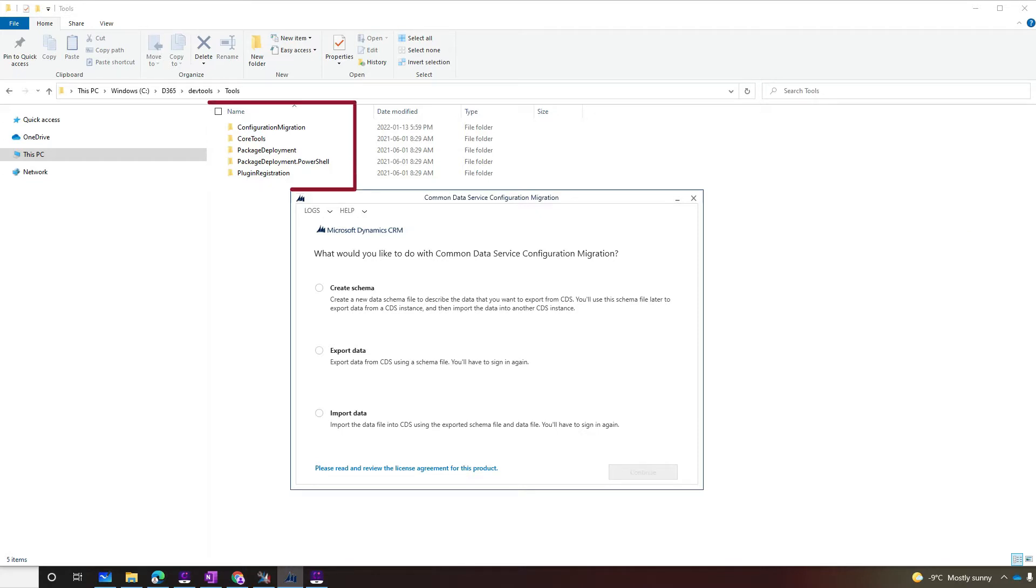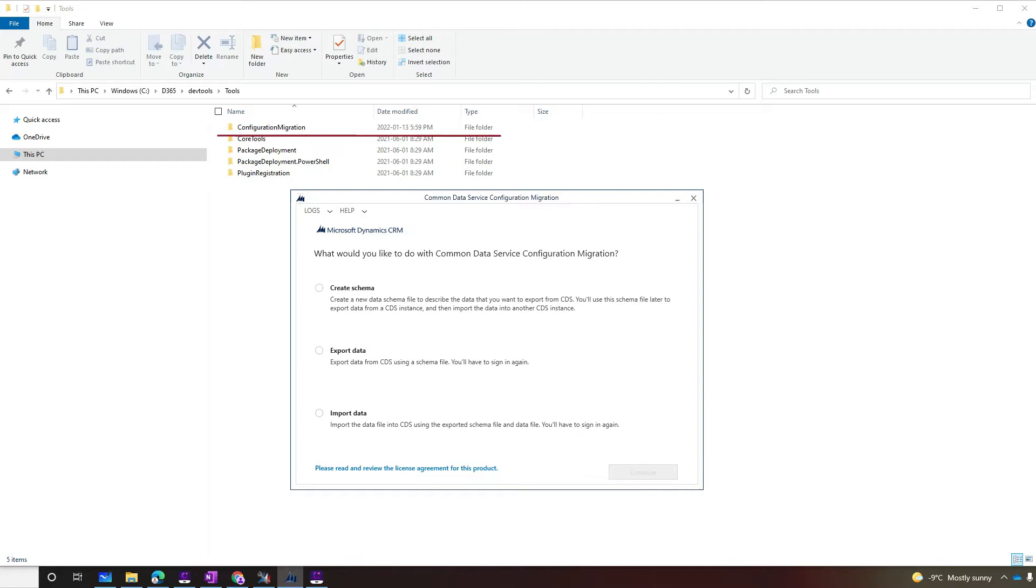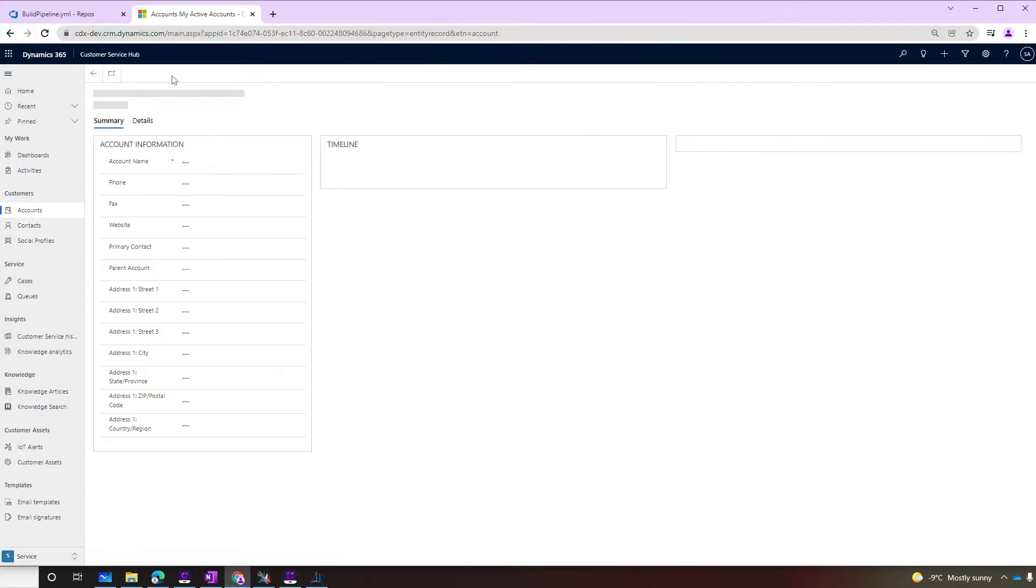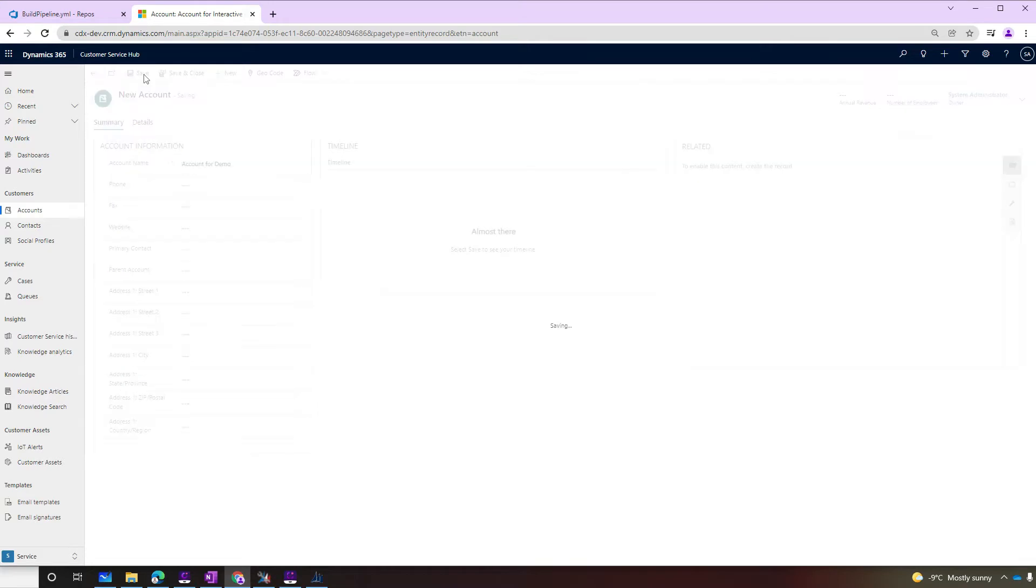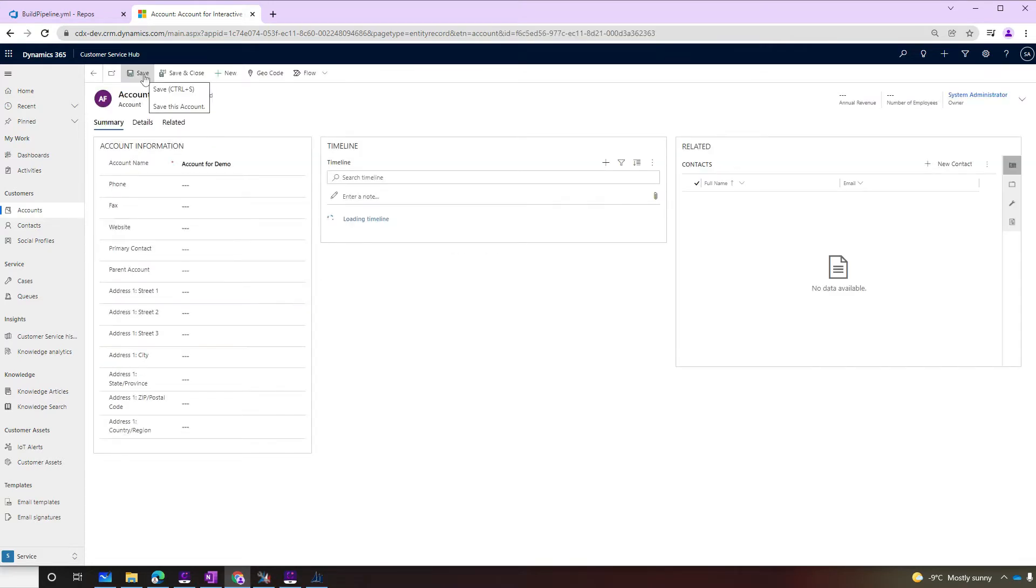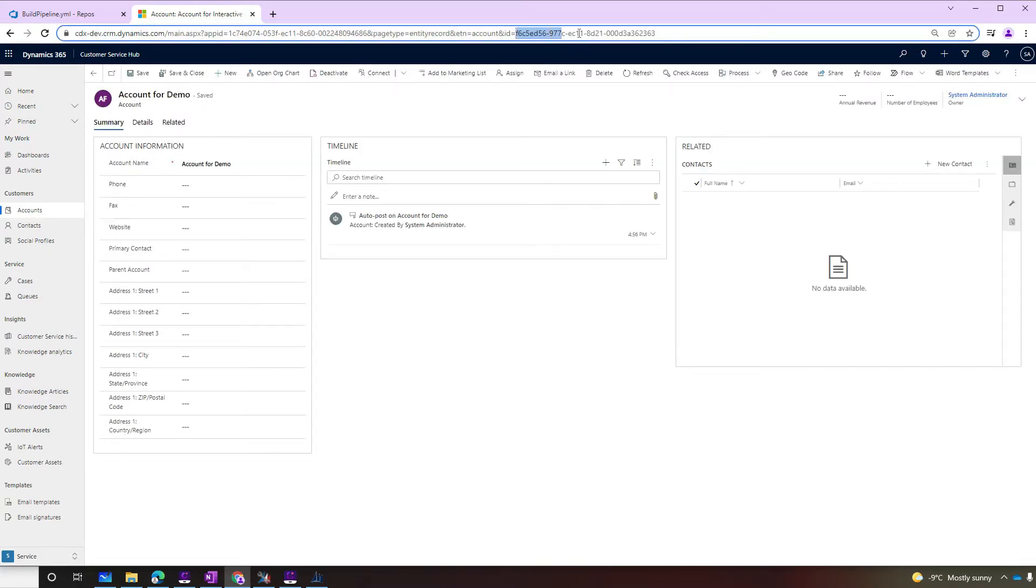Once it downloads, you will get a couple tools from the SDK in your folder. We'll use the configuration migration tool. Just before we continue with the configuration migration tool, let's quickly jump to our dev environment and create one account record. We'll also copy the GUID of the record.